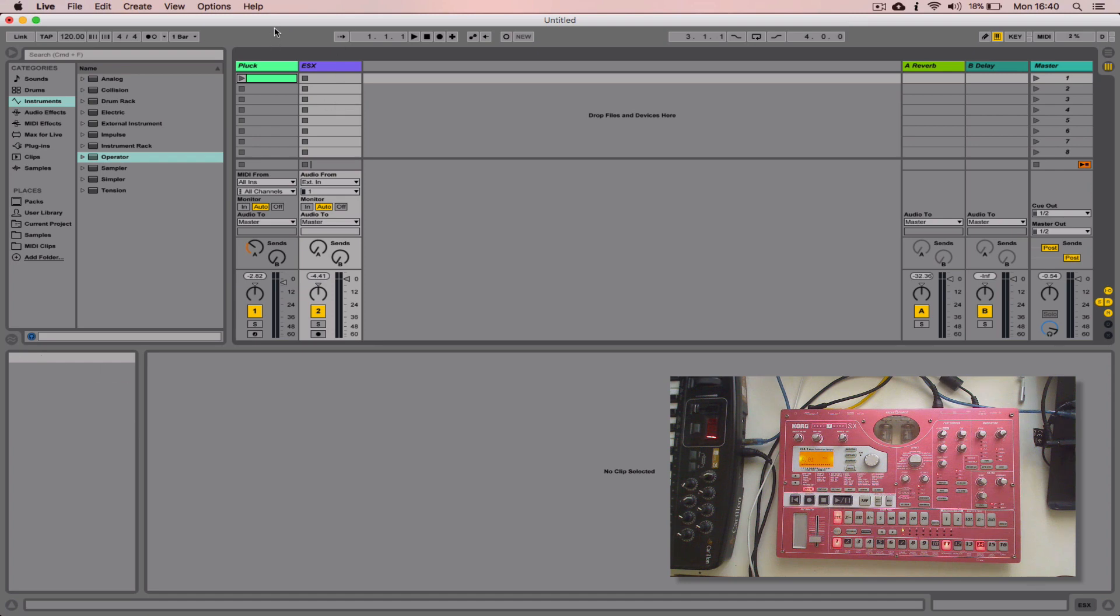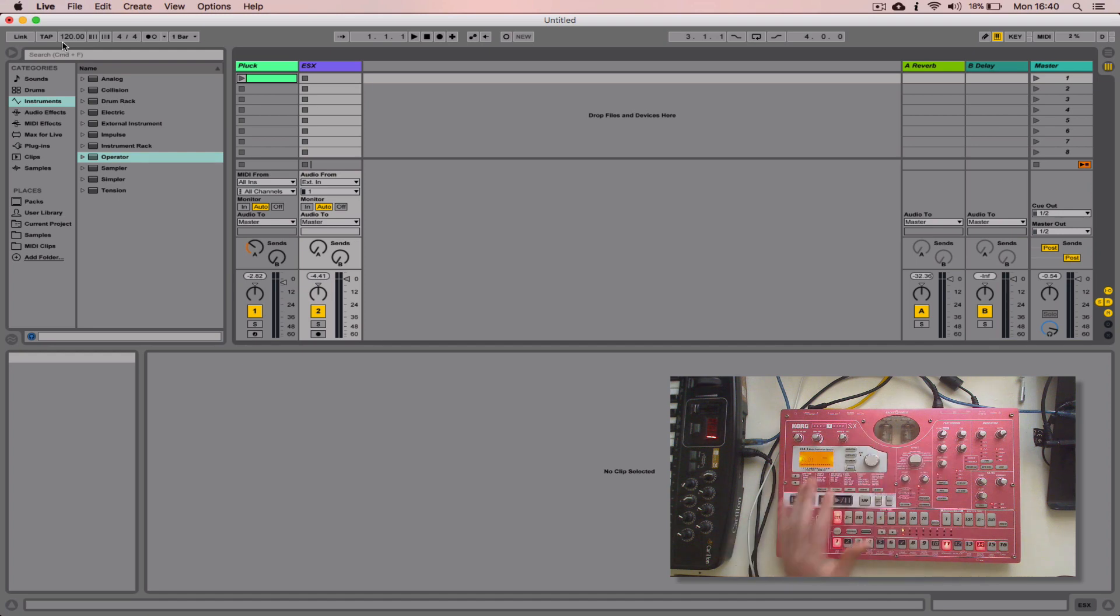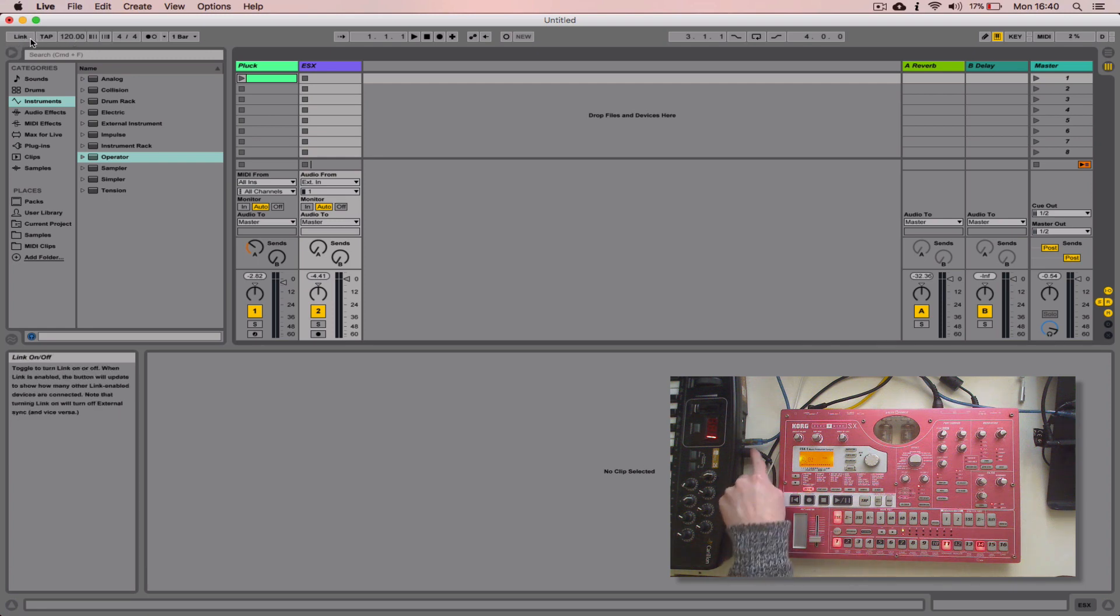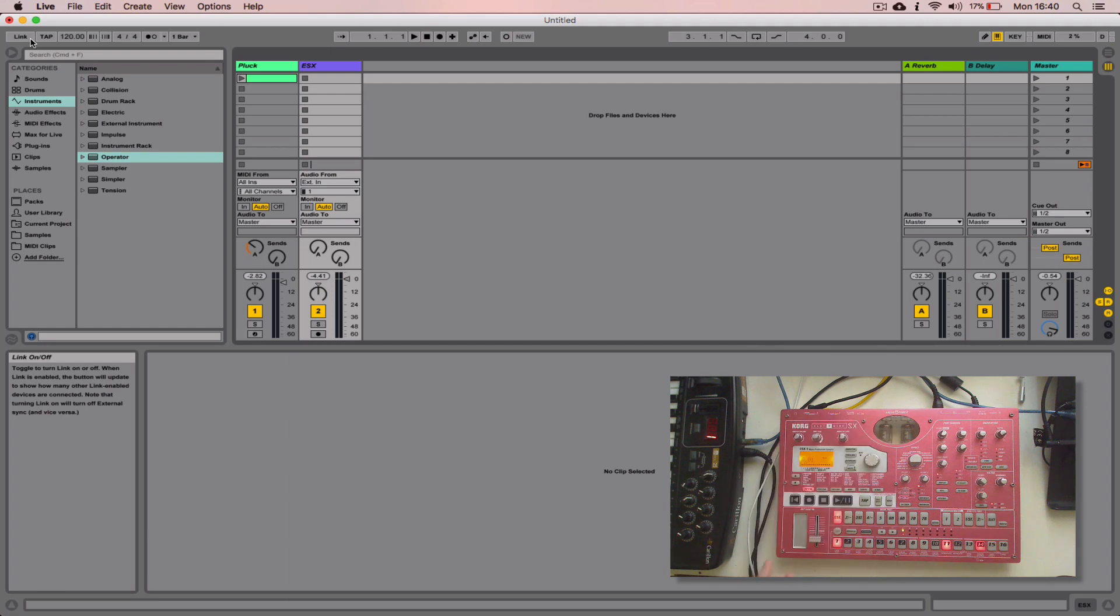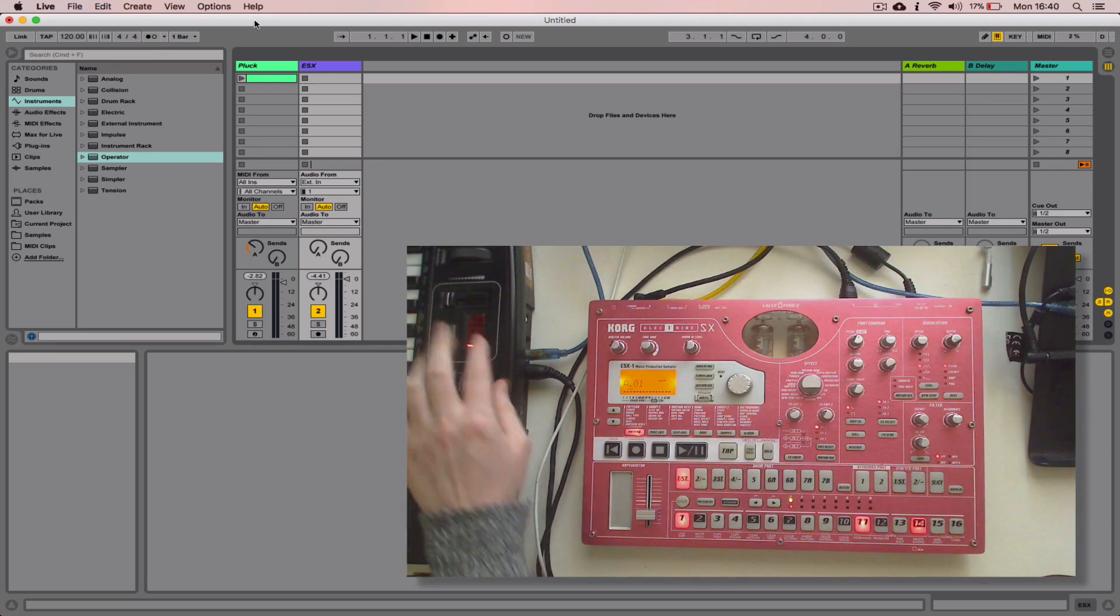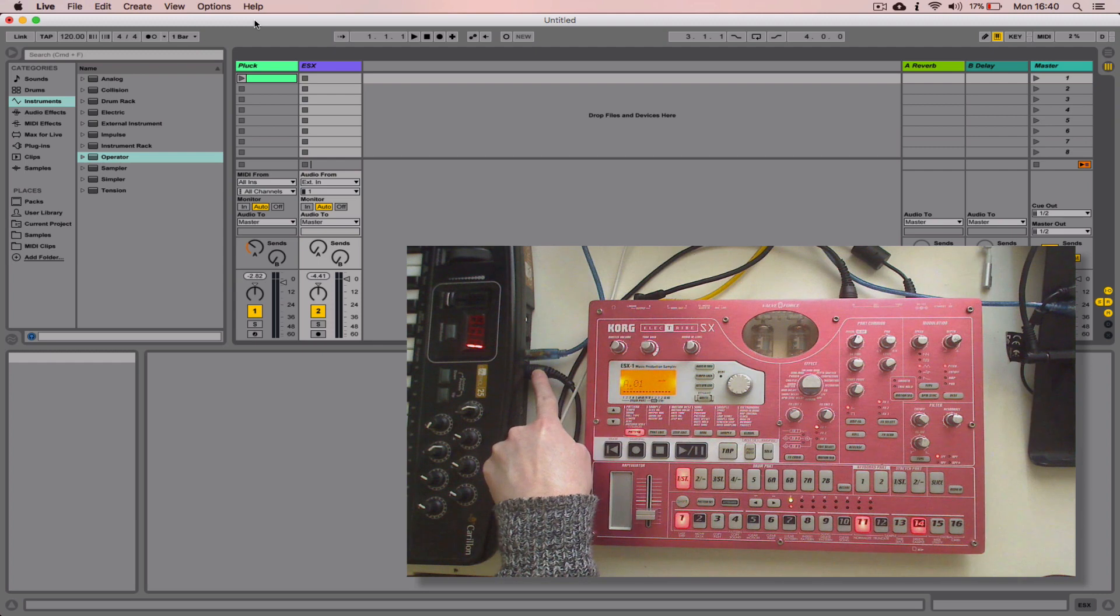We're going to use Live as the master today, so I'm going to send Live's BPM to my external drum machine here. Now obviously to do this there's a little bit of physical setup that needs to happen. I'm not doing this via Ableton Link, I'm doing this via actual physical MIDI connection. So this requires a couple of things. You need some sort of MIDI interface and I'm actually just using this MIDI keyboard here that has a MIDI out port on it.